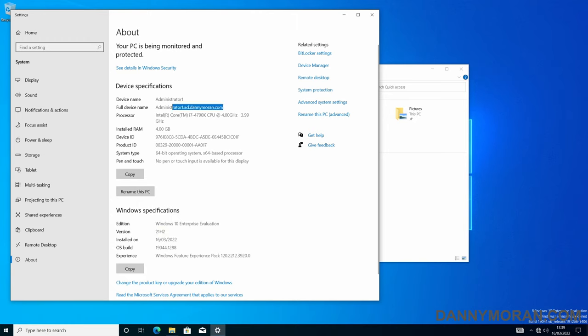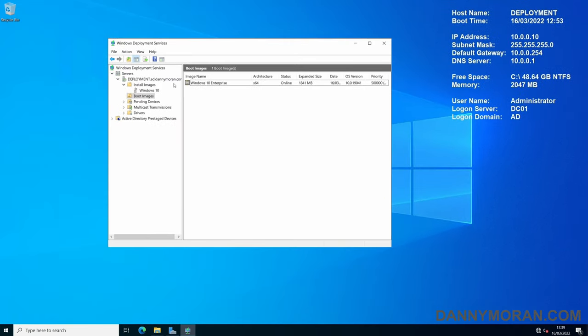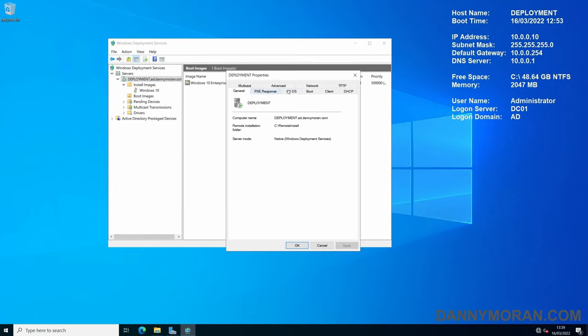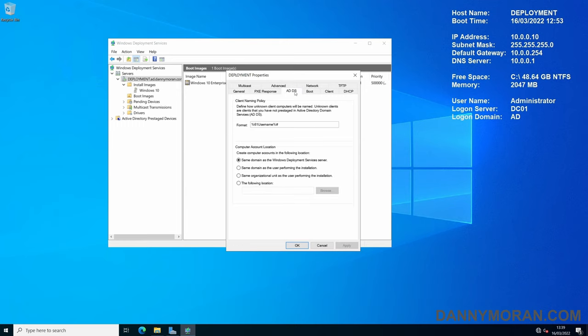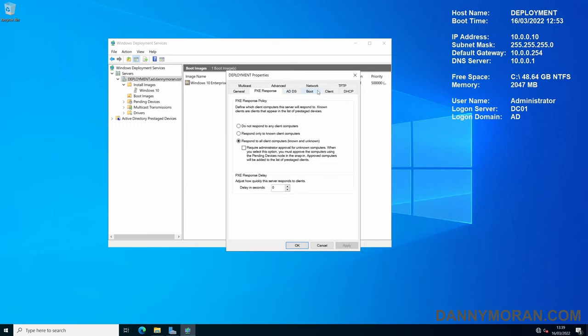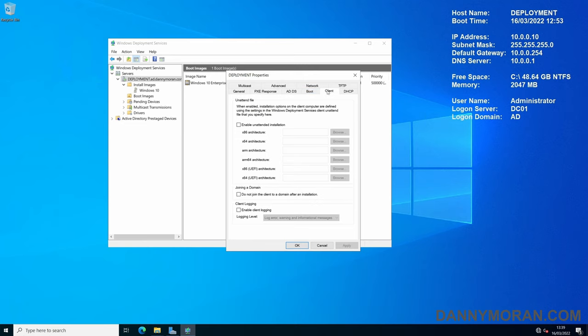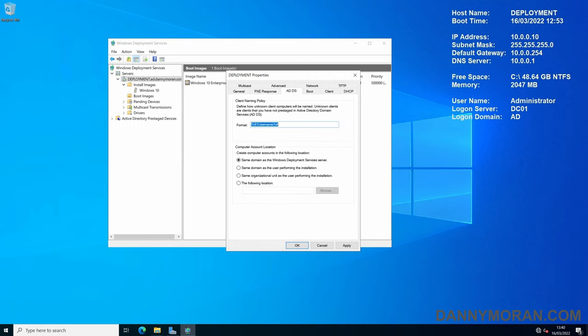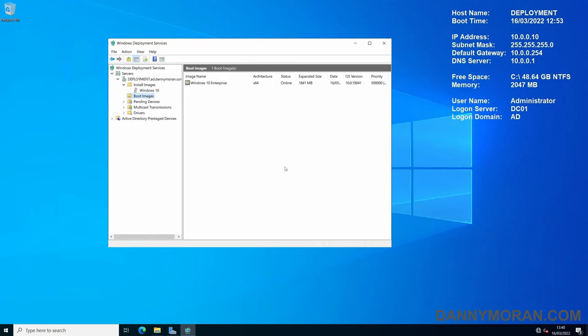Now we can see that because it's already added to the domain and it gives by default the username and then a number, so if we just go back to the deployment server, we can go to Properties, and then in Clients if you want you can tick the joining a domain, so if you tick this it won't add the device to the domain during the process. As well, you can specify any unattended installation files for automation. You can also go to the client naming policy under AD DS and then basically create whatever naming policy you want rather than giving it the username and then a number. And that's the basics for getting Windows Deployment Services set up and an image deployed.